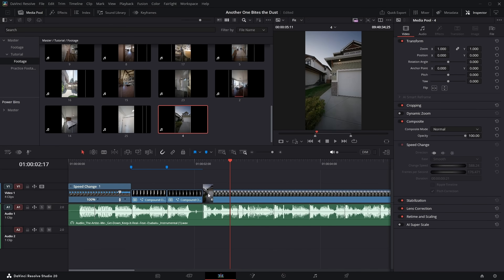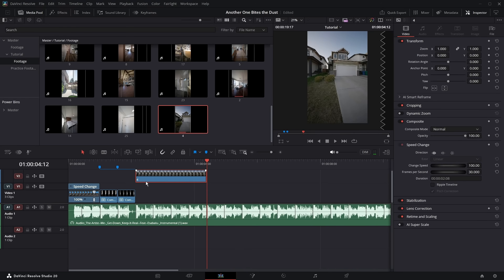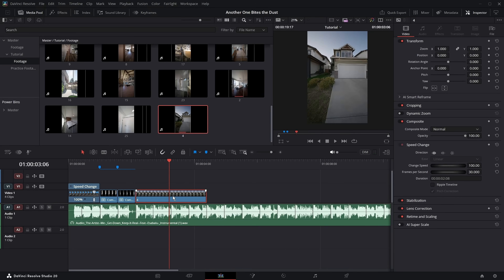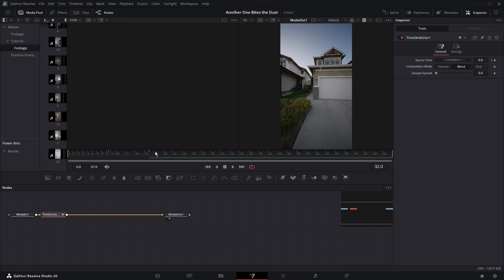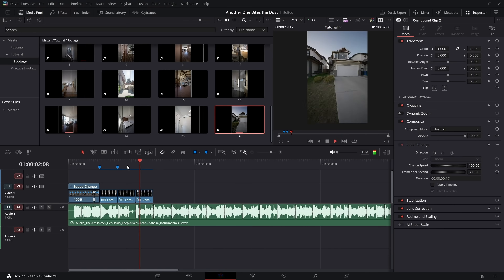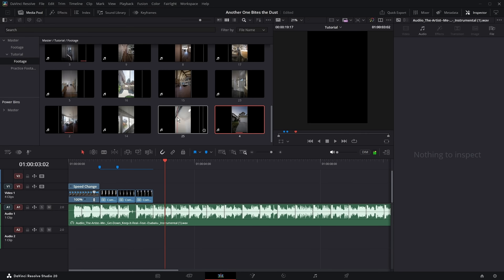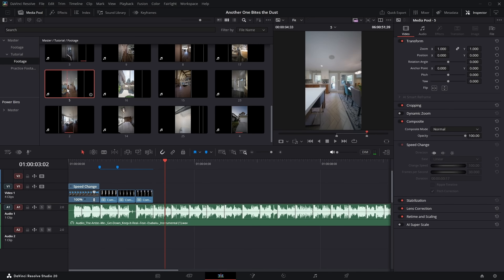For really simple steps: take your clip, trim it to be four beats long, then reverse it if you need to match the motion. After that, turn it into a compound clip, then go into the Fusion page and paste the time stretcher node. Go to the last keyframe of the time stretcher, go back to the edit page, and delete the excess of the clip. Repeat this process for all the clips in the timeline.